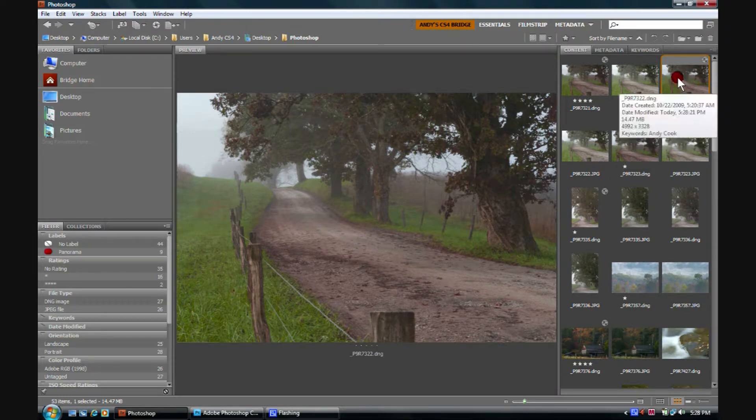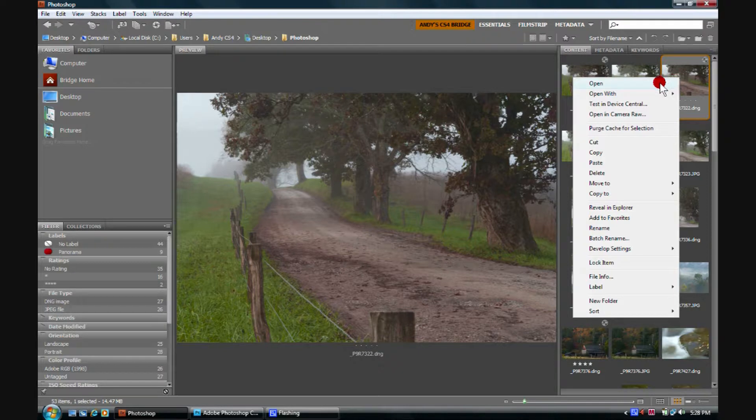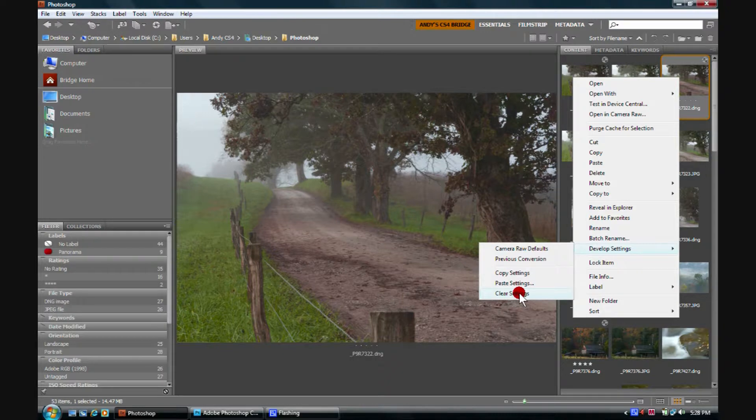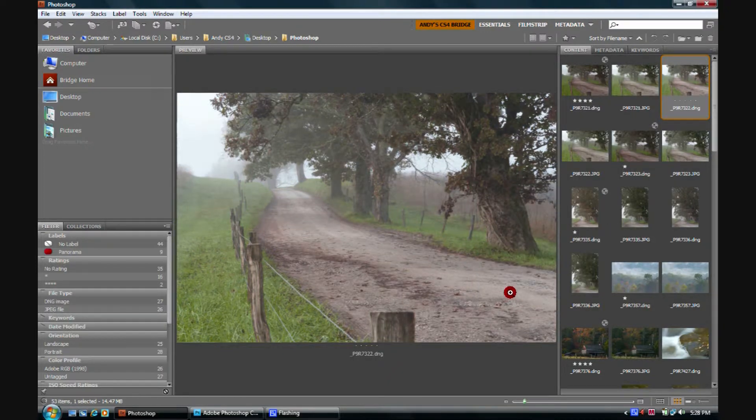If we decide we don't like that, we can right-click on it, scroll down to Develop Settings, scroll over to Clear Settings, and we can clear those settings out.